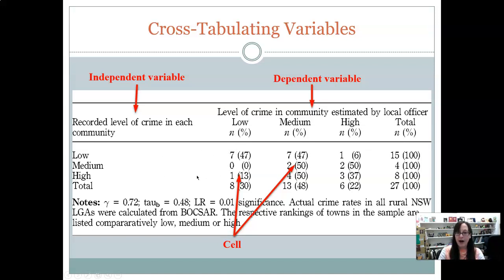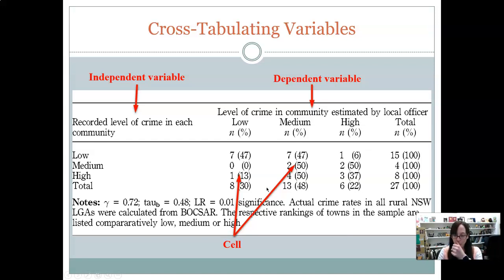In a high crime area, there was one officer that perceived it as low level of crime. And when the crime is considered medium level, you have two officers that perceive it as medium and two officers that perceive it as high. We can also look at what's going on by looking at one row at a time. This row would include all of the low crime communities. Seven officers said it was low crime, seven said it was medium, and one person said it was a high crime area, even though it's a low crime area.